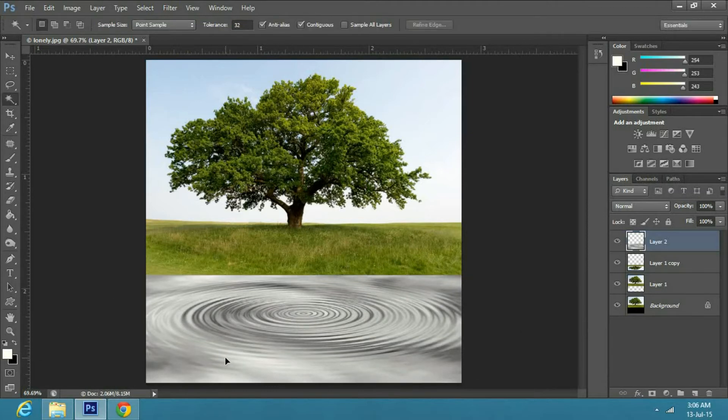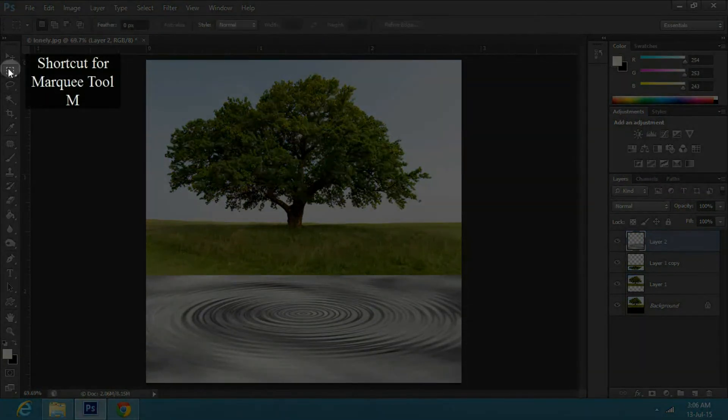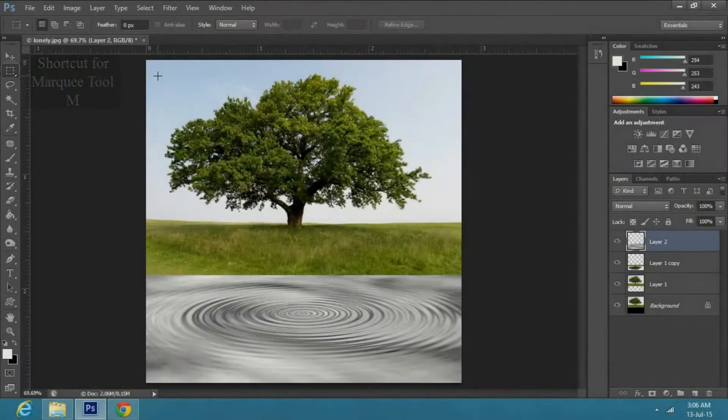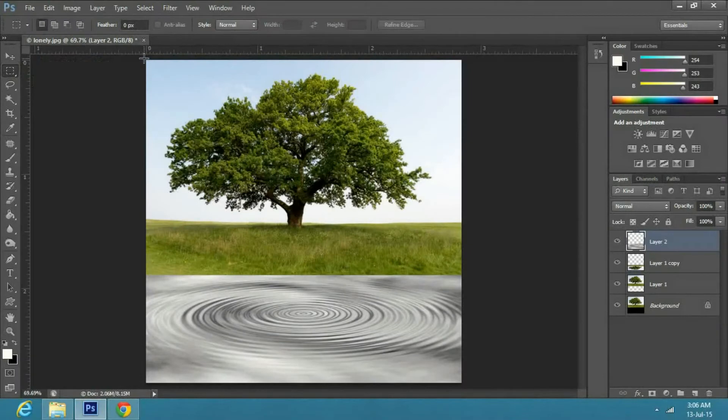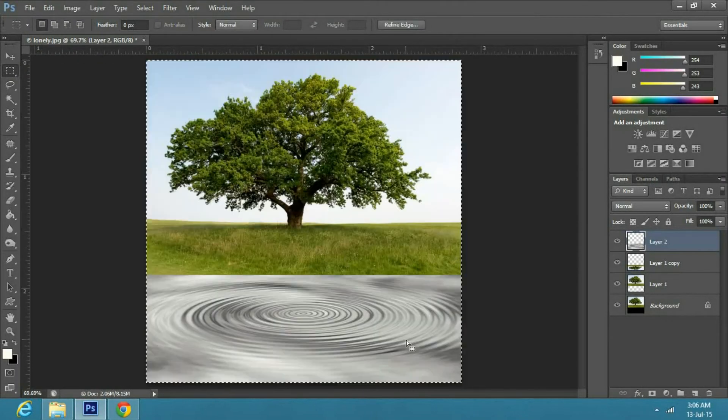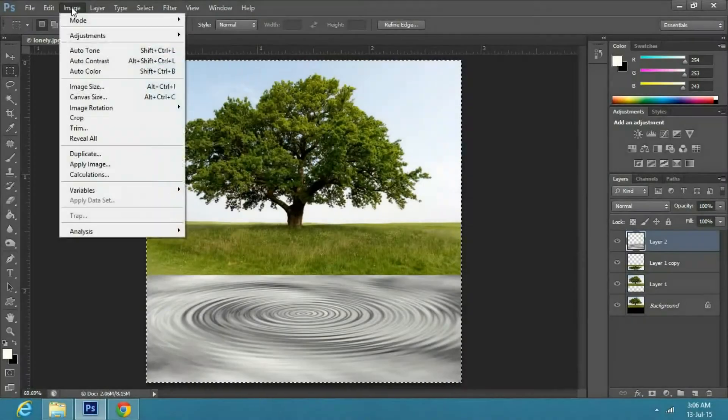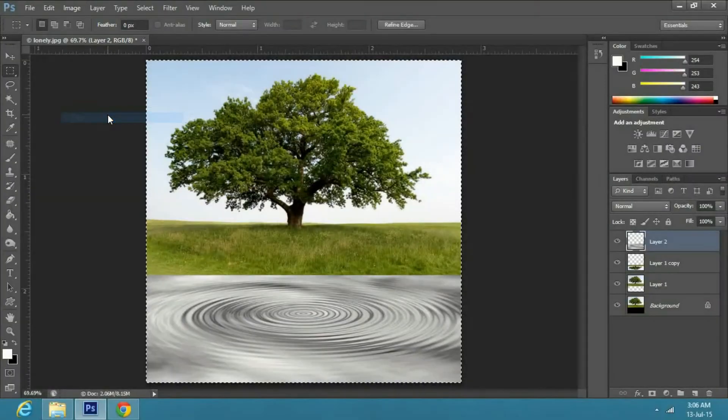Now select the marquee tool or press M, make a selection from one corner to the other. Then go to image and select crop.